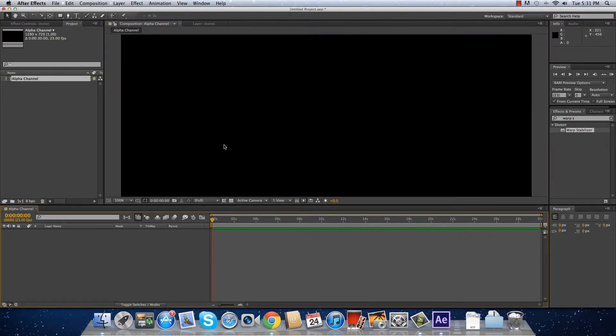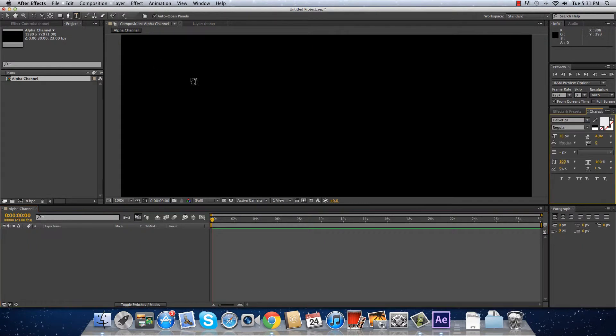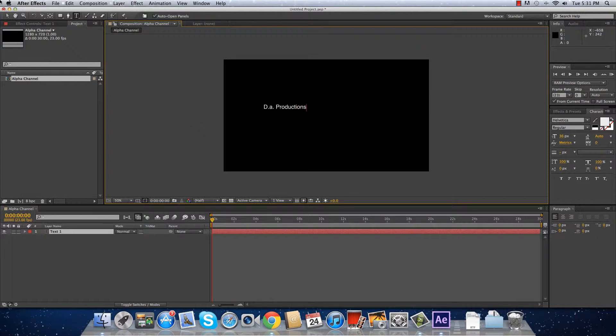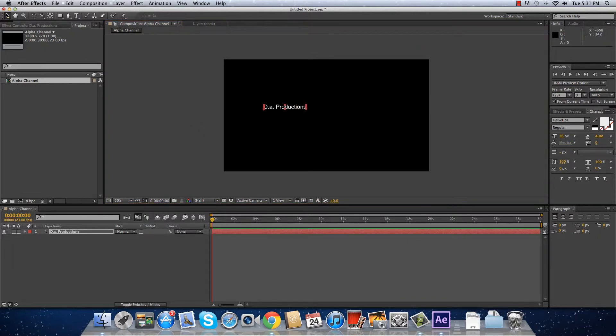Here I have my composition and I'm going to put just a text. I'm going to put DAB Productions and scale it up a little bit.